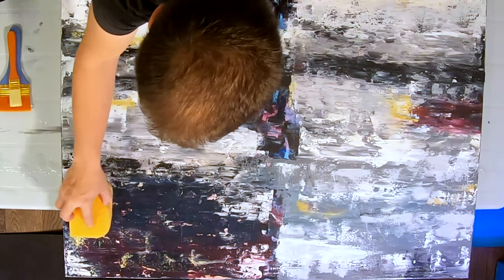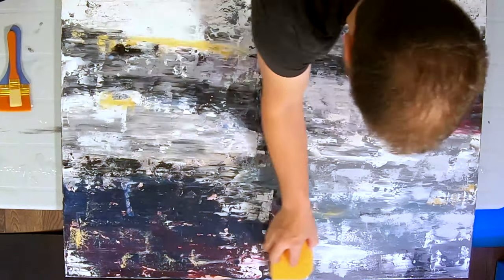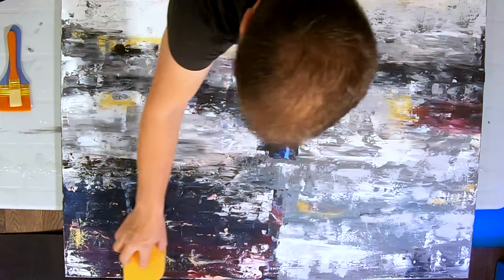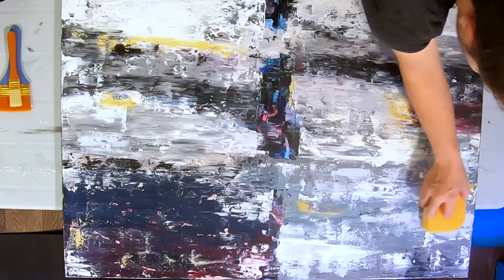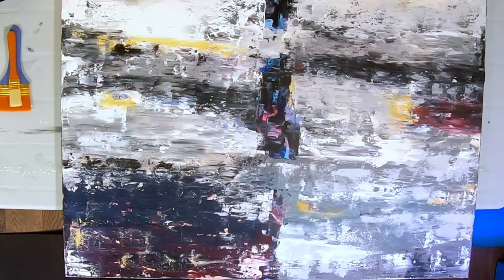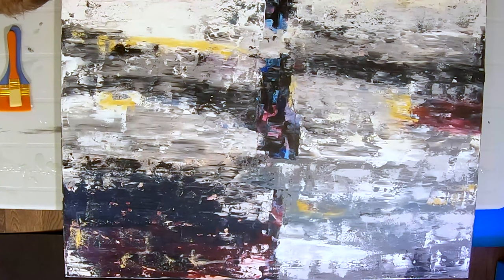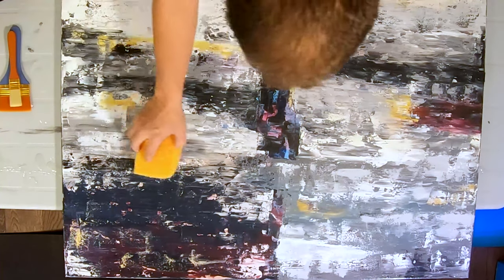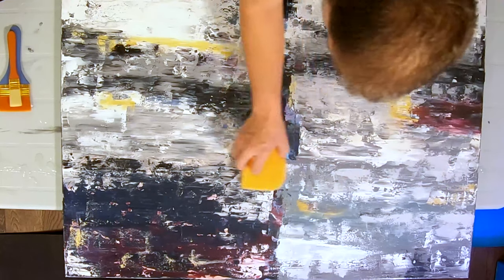Because you're moving such a large amount of product in one swipe, you don't need to worry about your wet edges. You're always going to find a wet edge.